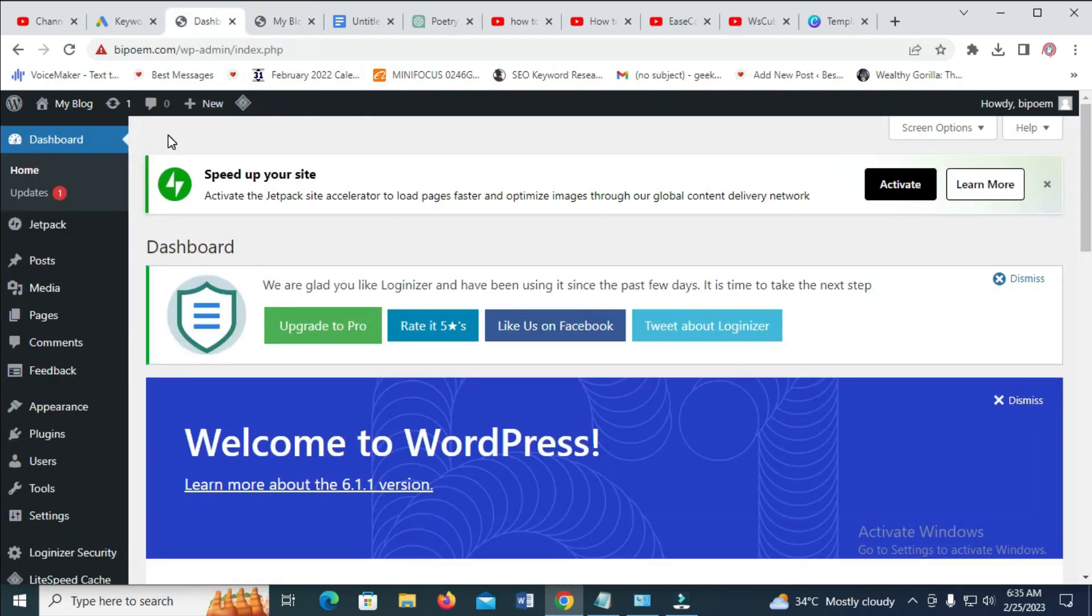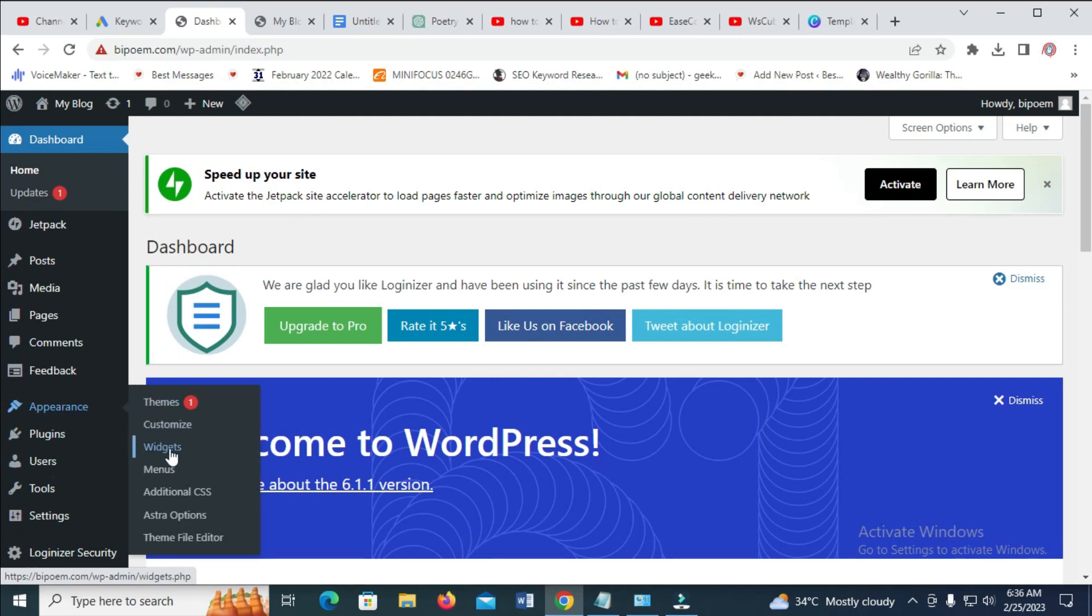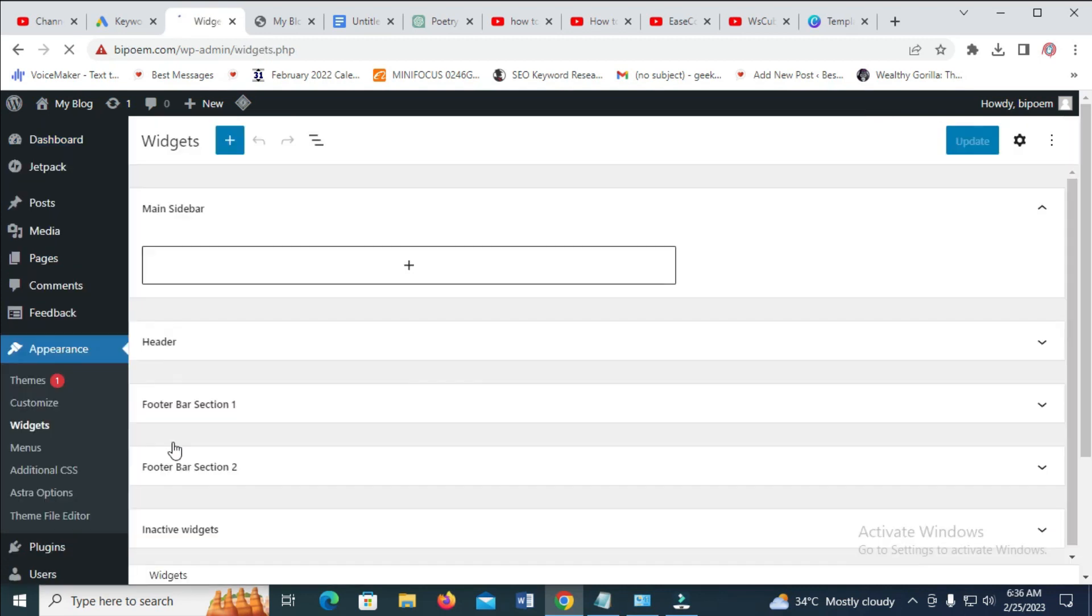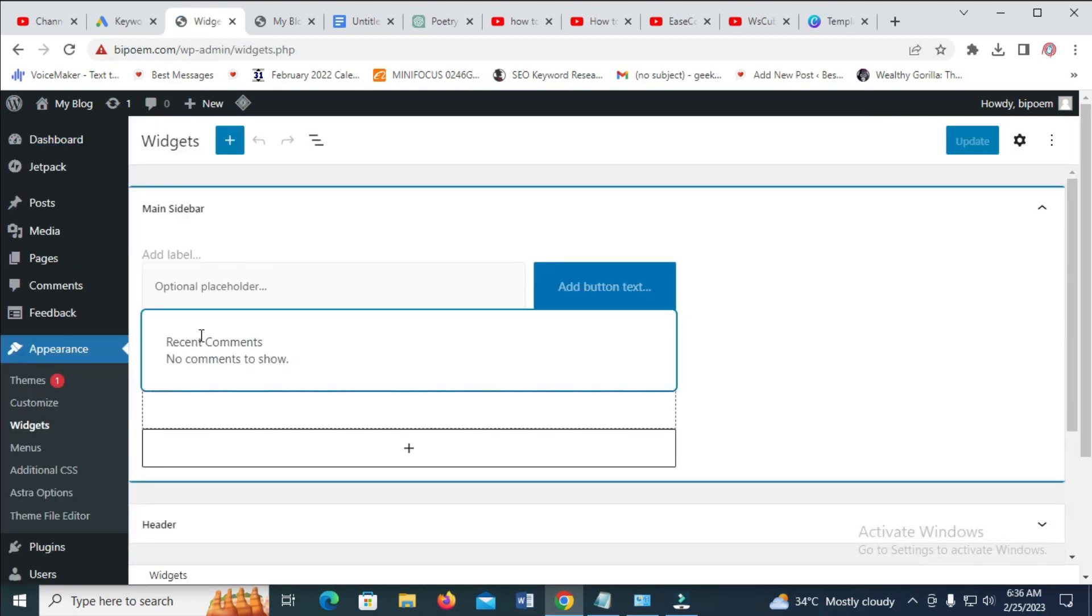So to do this what you have to do is just log into your WordPress dashboard. Then the next thing for you to do is click on Appearance, then click on Widgets. So when it finishes loading, as you can see the category is not here.